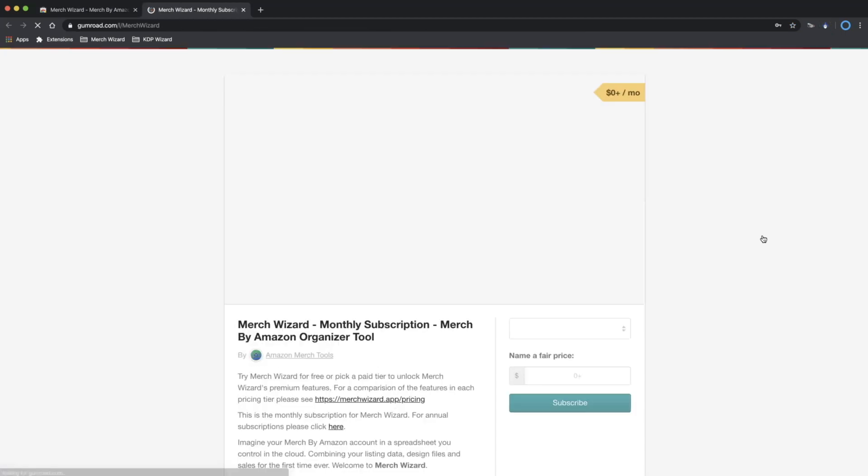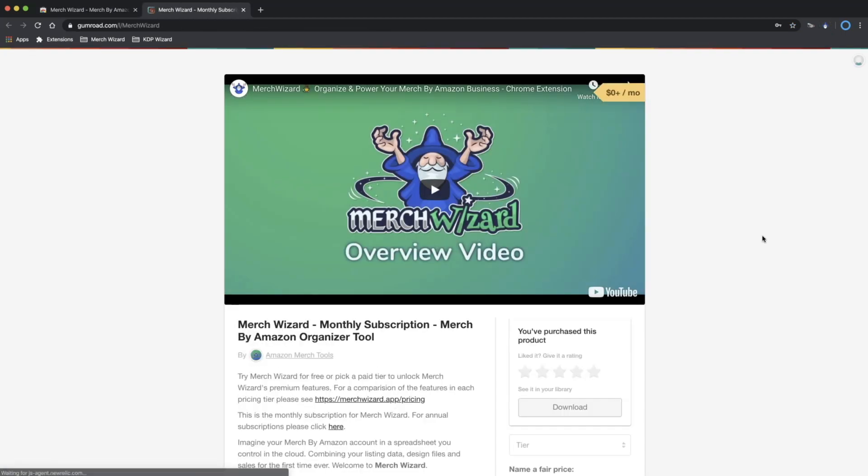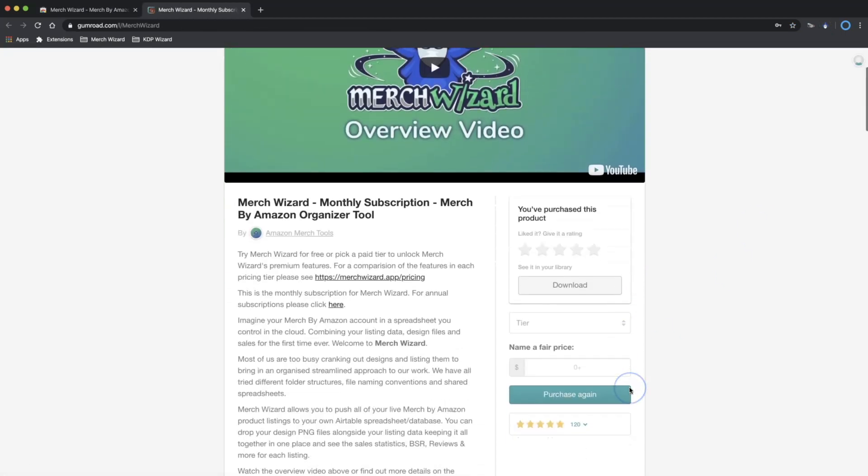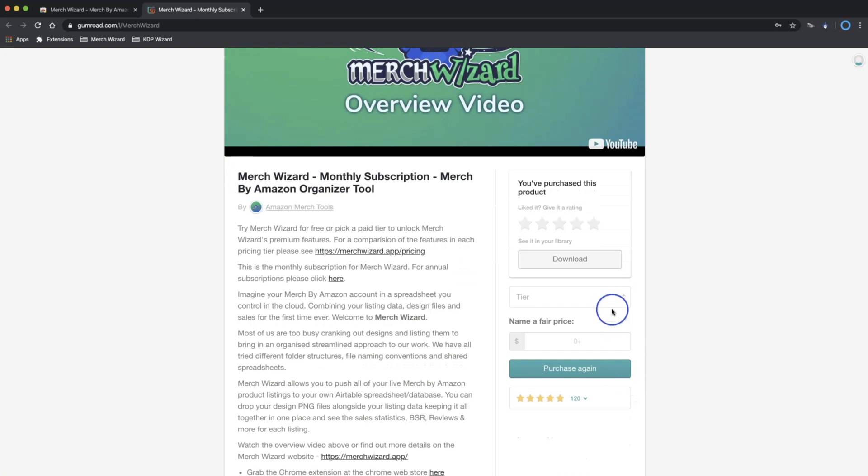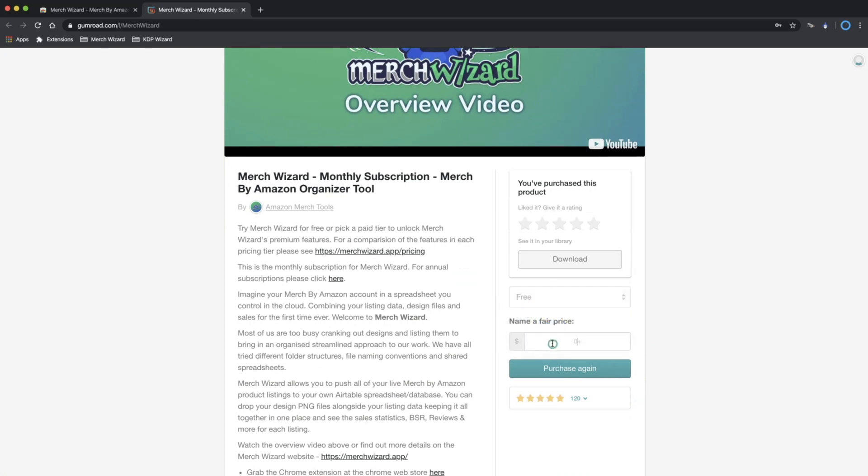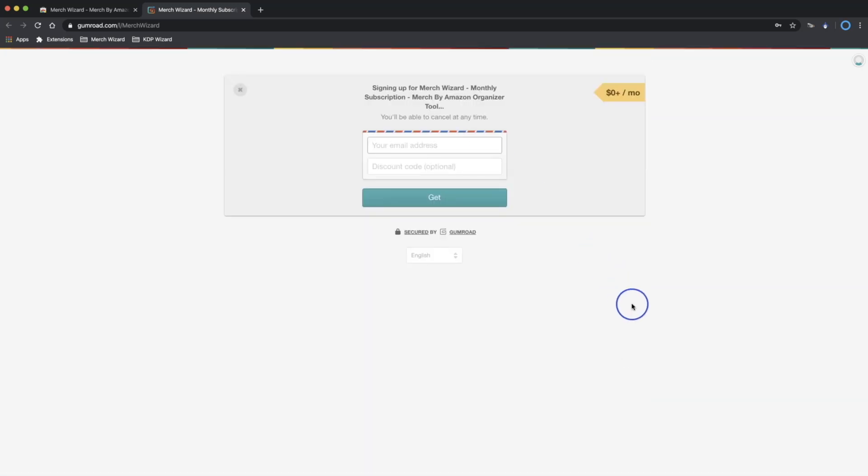This will take you to the Gumroad website where you may need to scroll down to select a tier of your choice. We'll choose the free tier and enter 0 as the price and click Purchase. Now enter your email address and click Get.